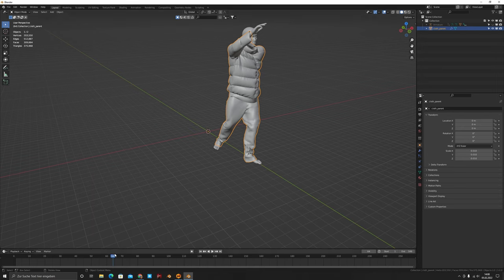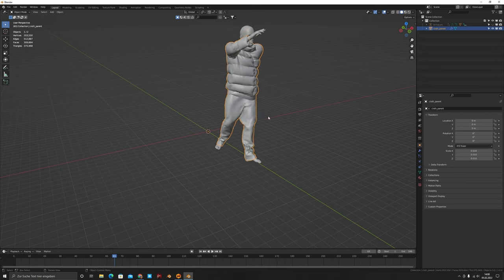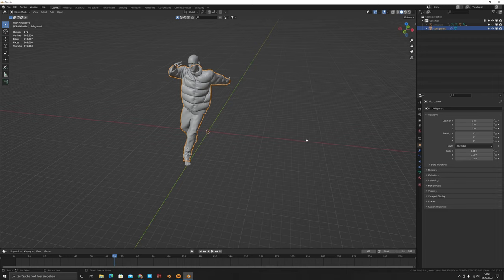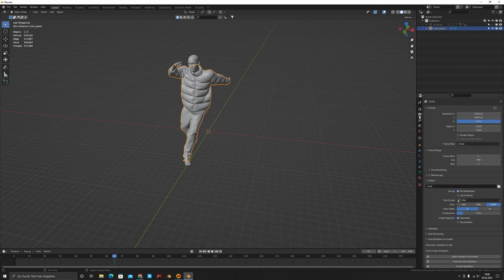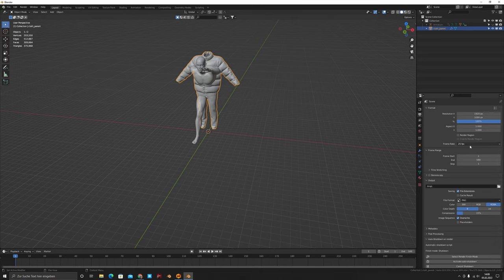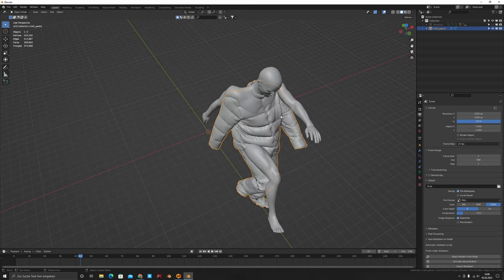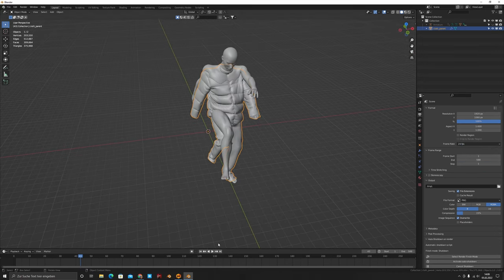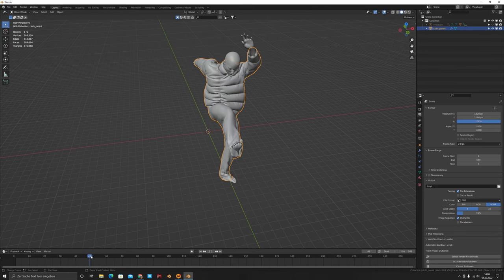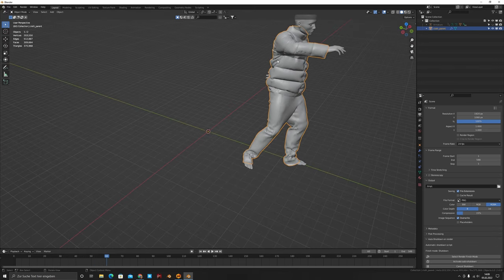I noticed a delay the first time I did this — the cloth wasn't matching the character movement. The reason was in Output Properties: the frame rate was set to 25, but it has to match the frame rate you used in Mixamo and in Marvelous. Make sure all three match. I changed it to 24 and everything aligned perfectly. If you still have issues, you can also try adjusting the frame offset.